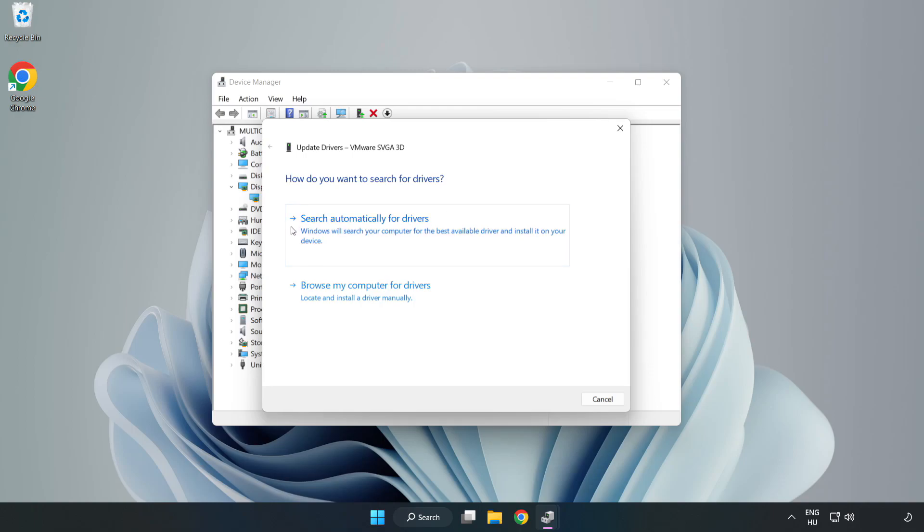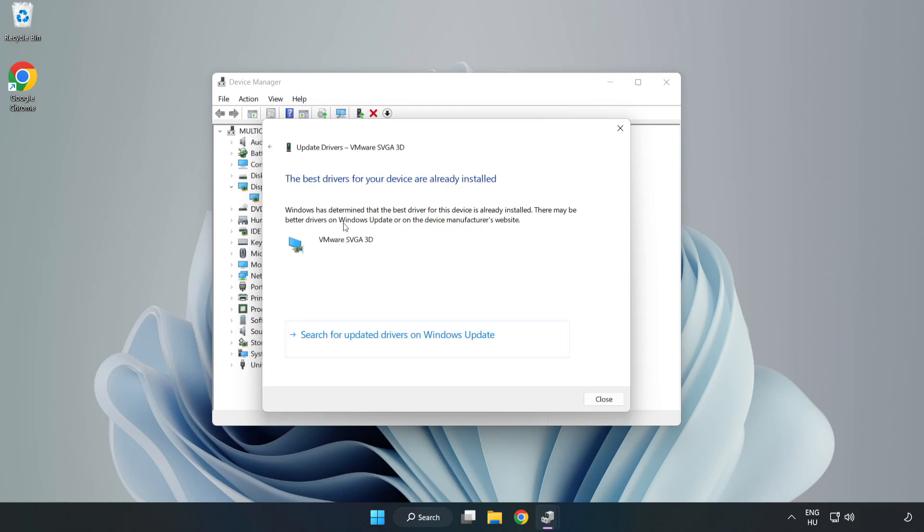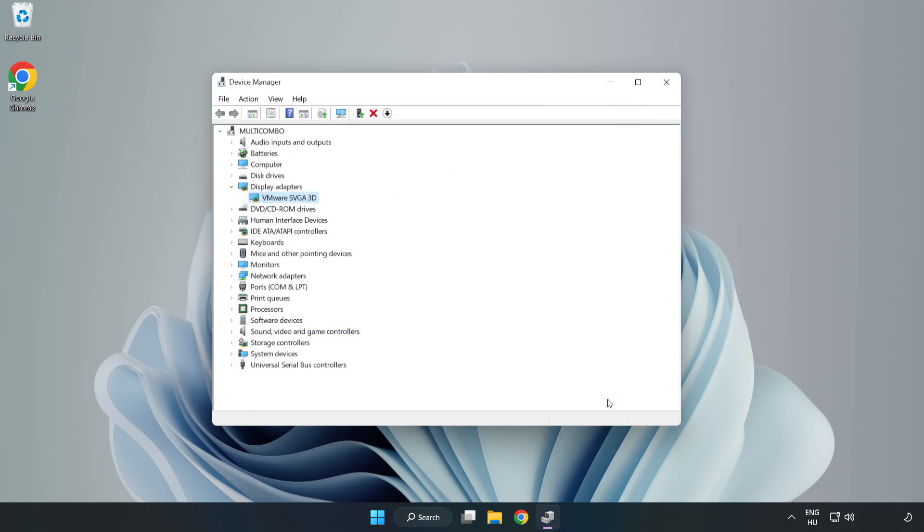Search automatically for drivers. Wait. Installation complete and click close. Close window.